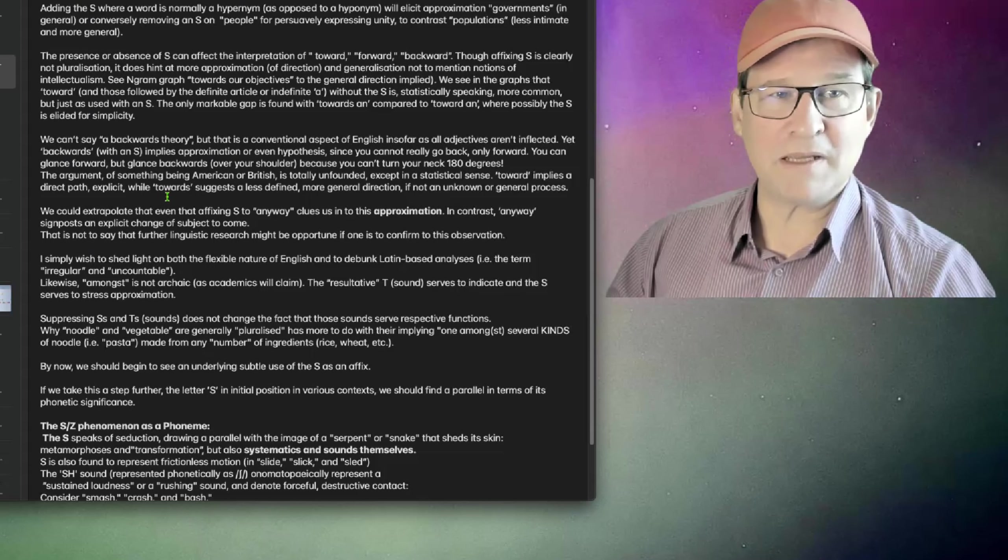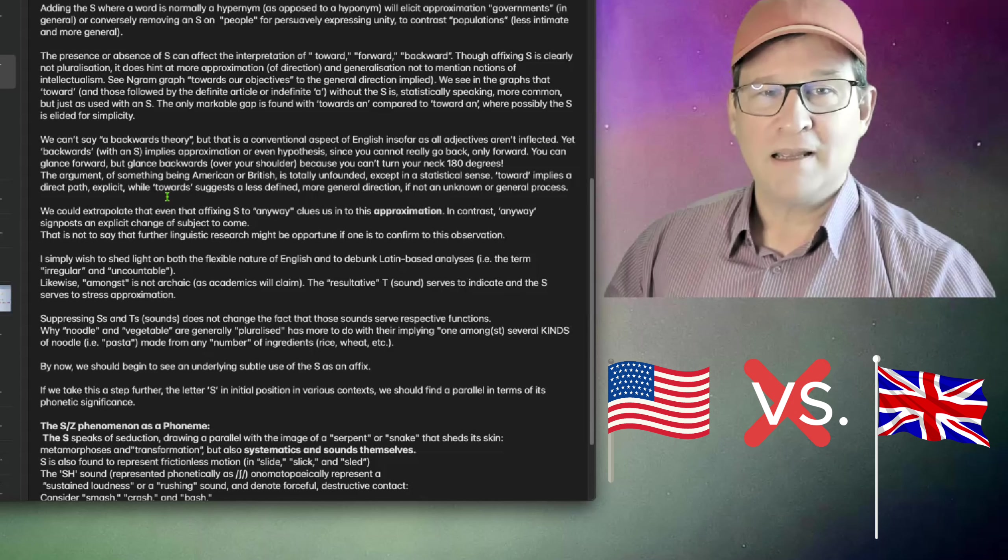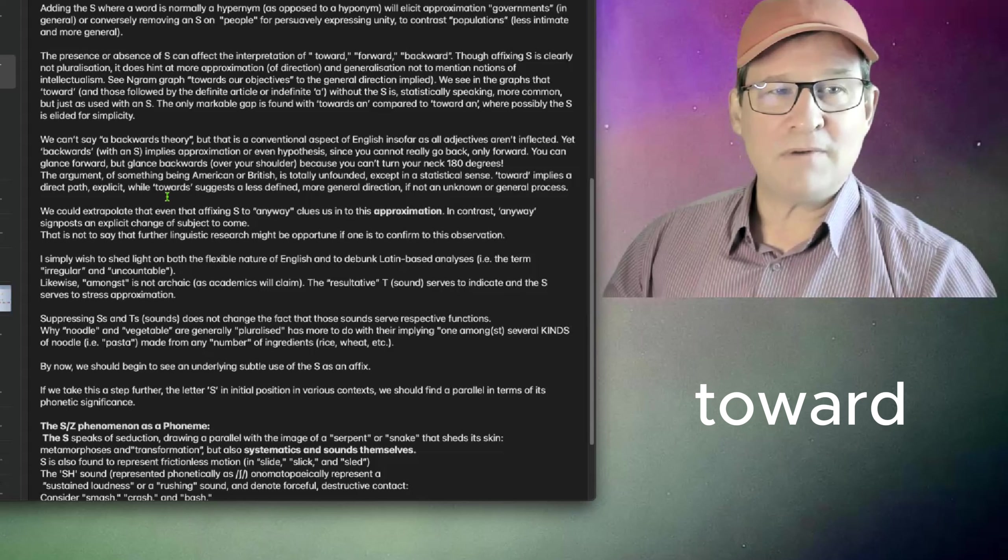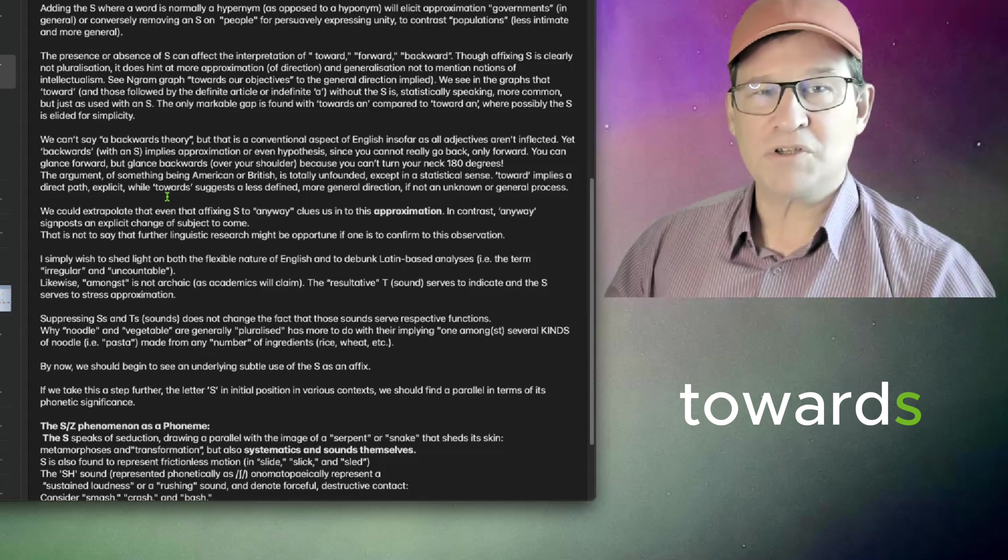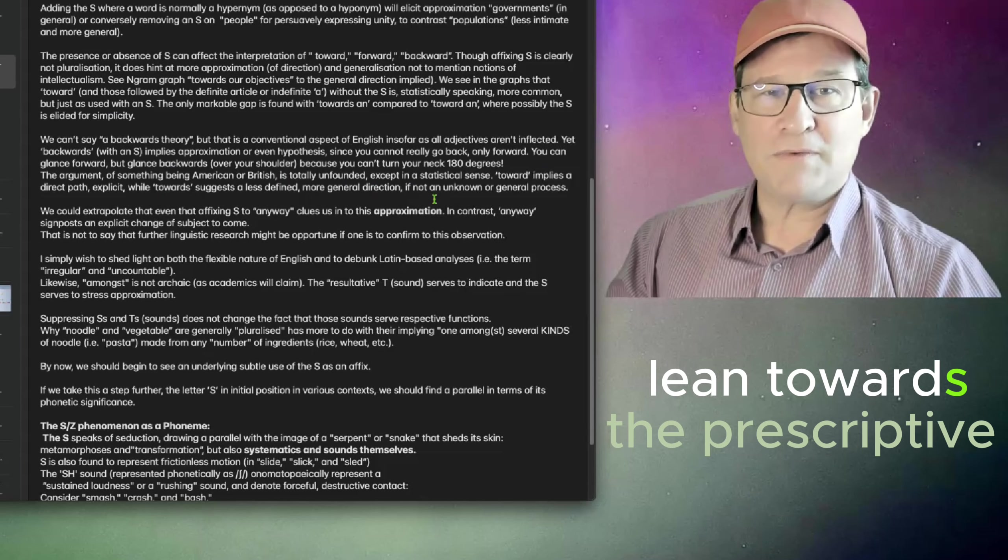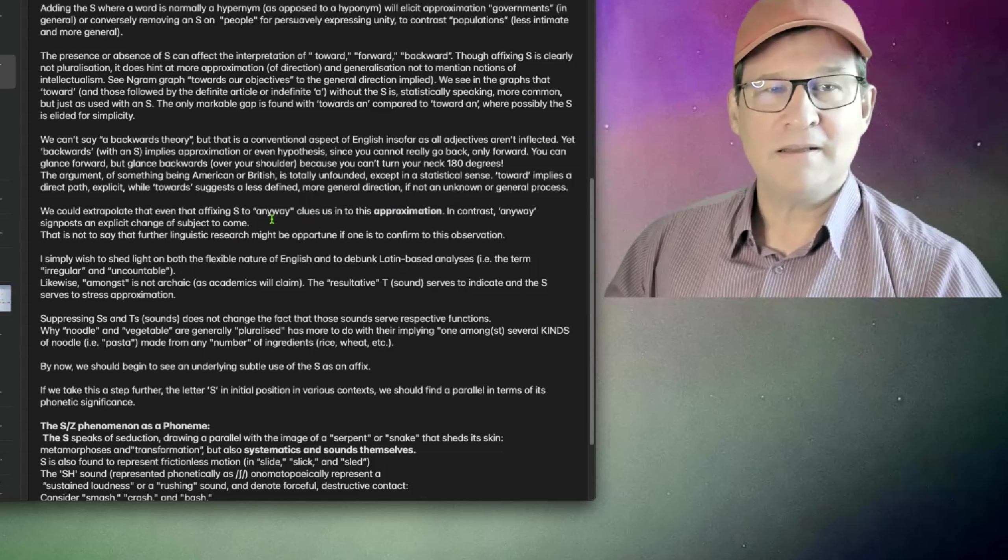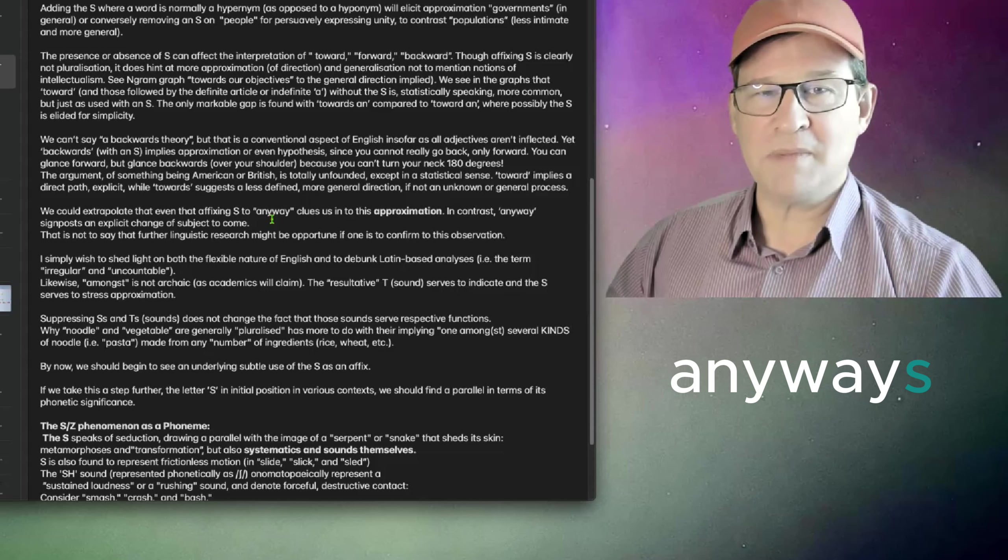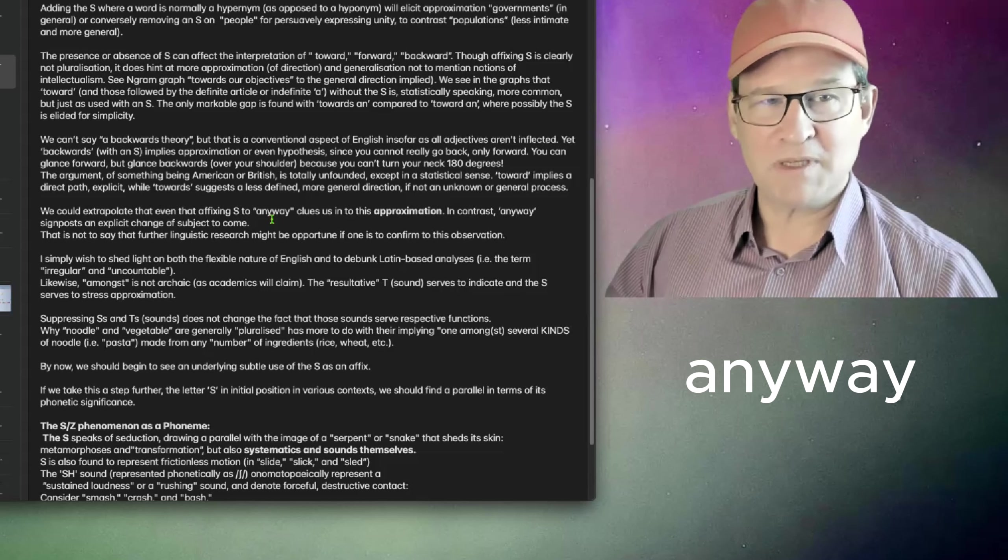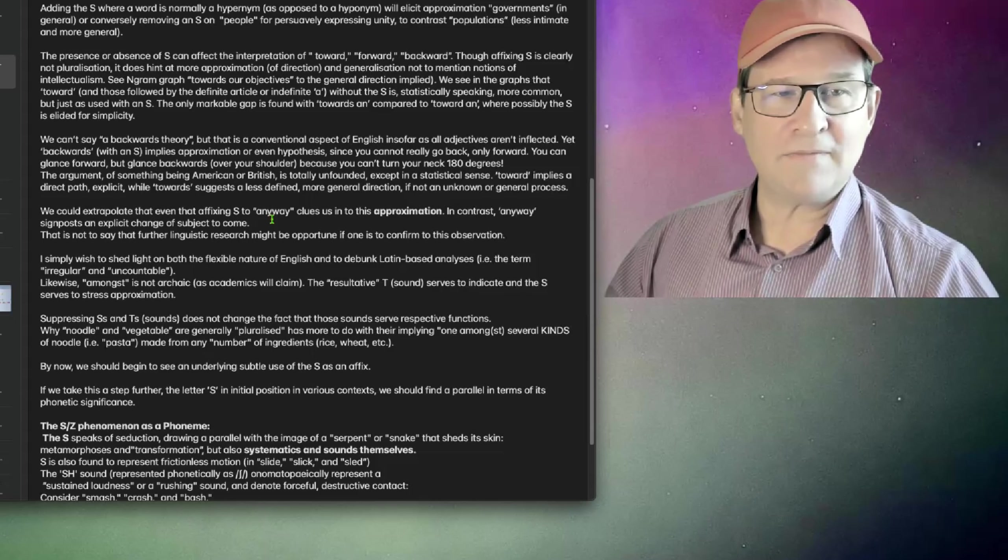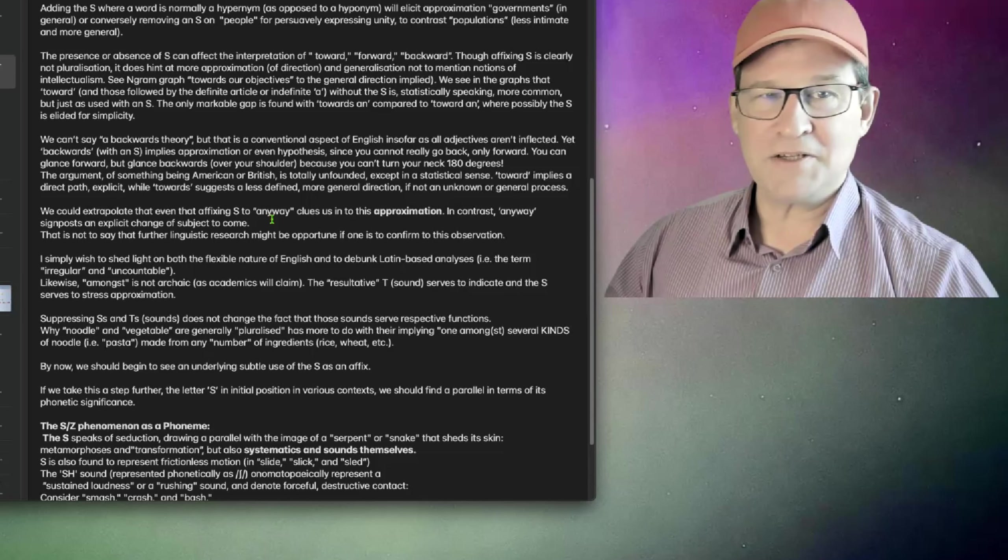The argument of something being American or British English is totally unfounded, except in a statistical sense. Toward implies a direct path explicit, while towards suggests a less defined, more general direction when used with intellectual abstract nouns and noun phrases, if not unknown or general processes. We could extrapolate that even the affixing of S to anyway clues us in to this approximation. In contrast, anyway signposts an explicit change of subject to comment. That is not to say that further linguistic research might be opportune if one is to confirm this observation.